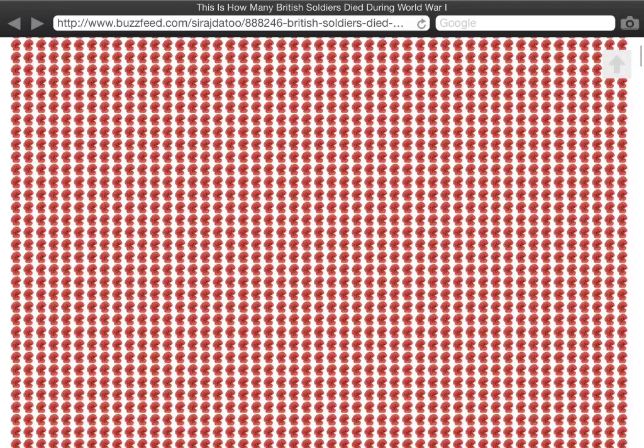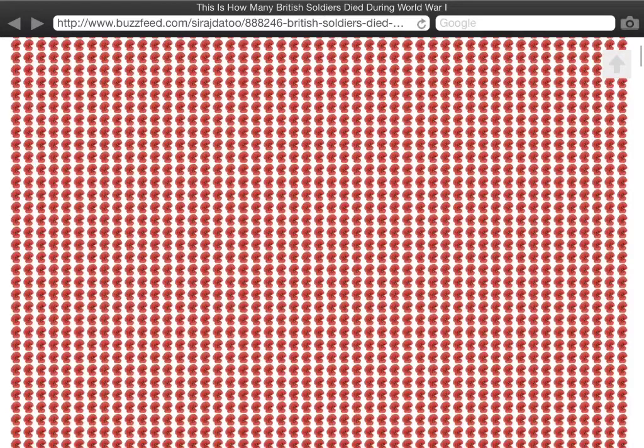888,246 of them. An entire generation wiped out in a war that lasted four years.